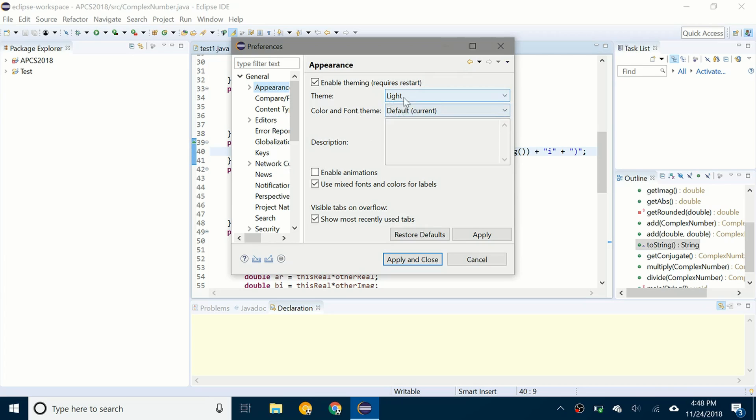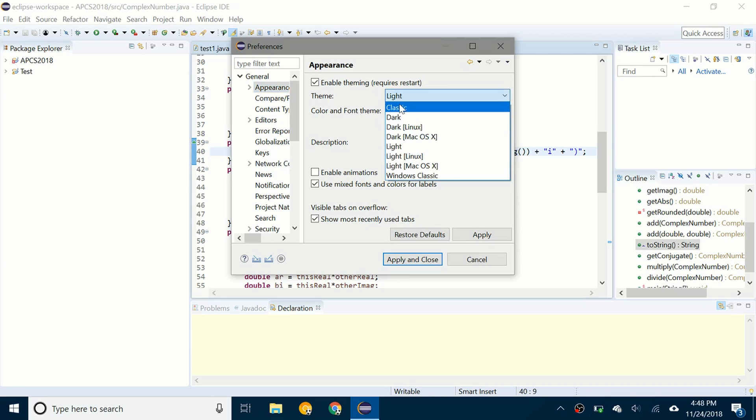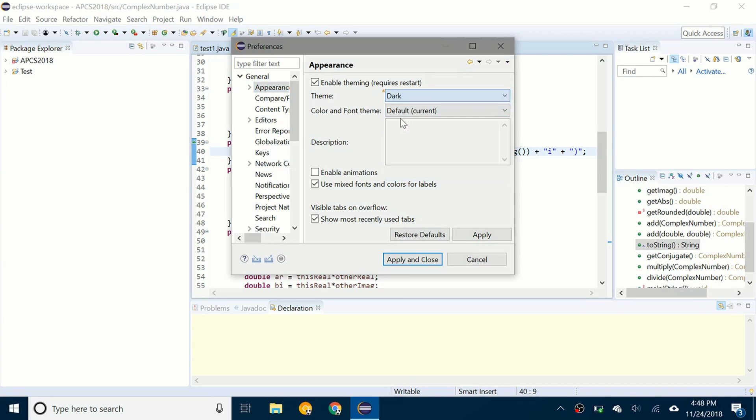So right now you can see it'll either be on light or it'll be on classic. And then you can click on dark, click on apply and close.